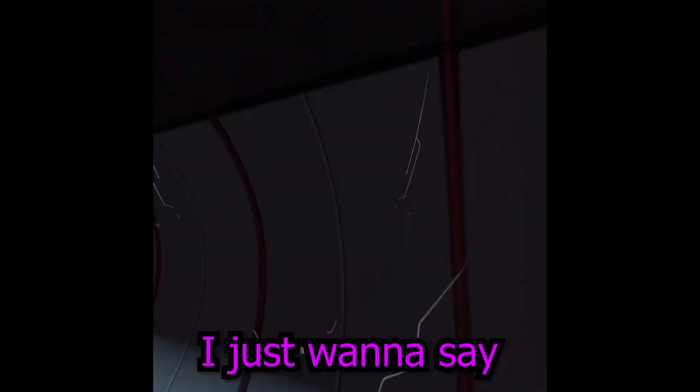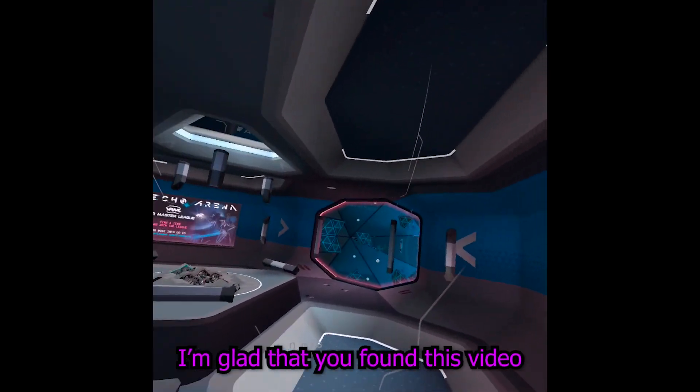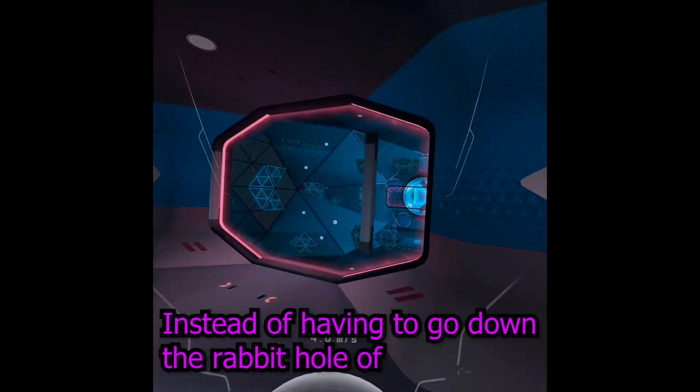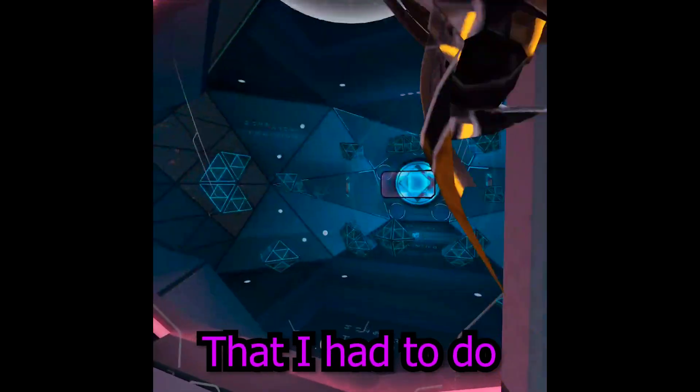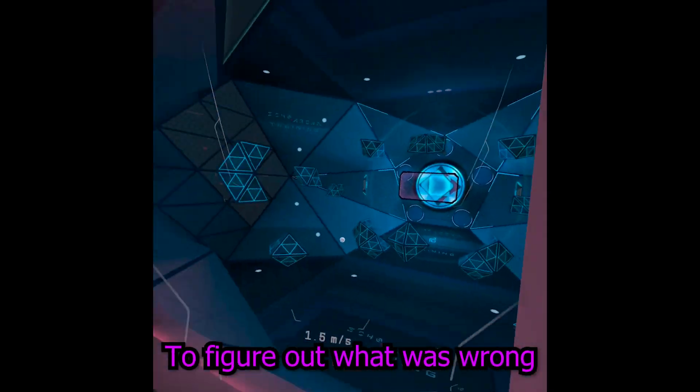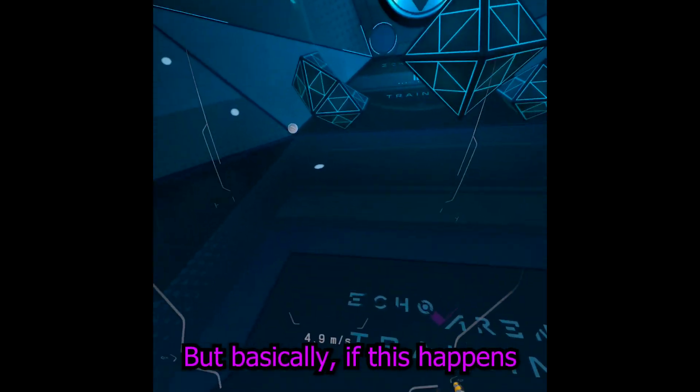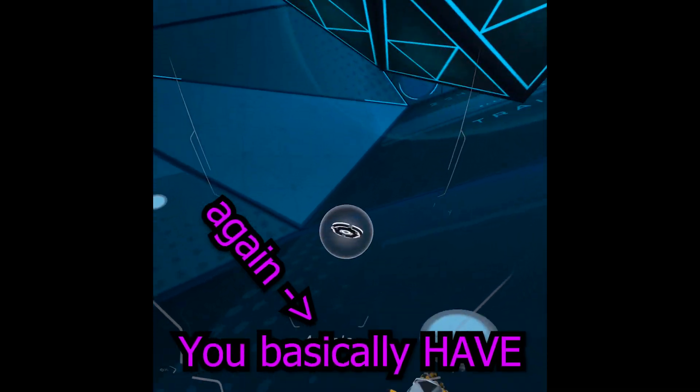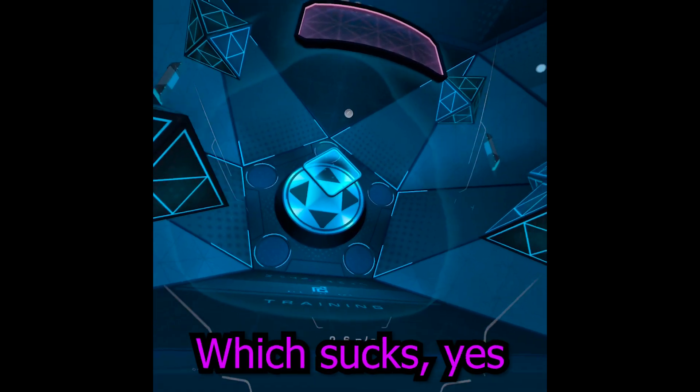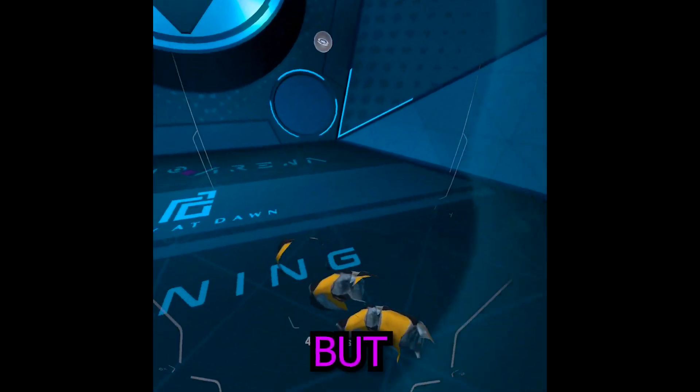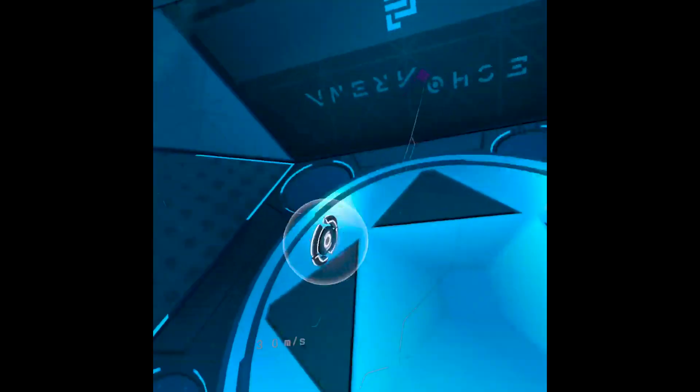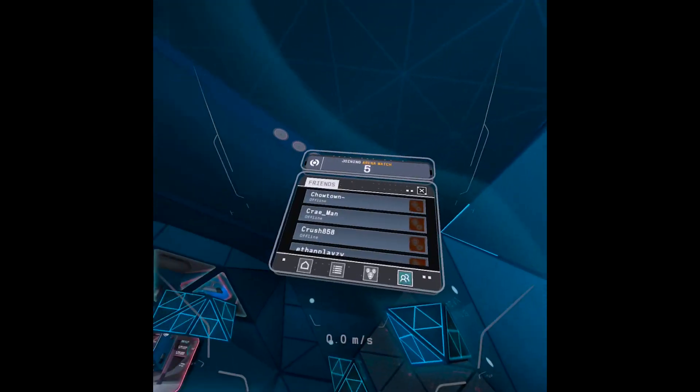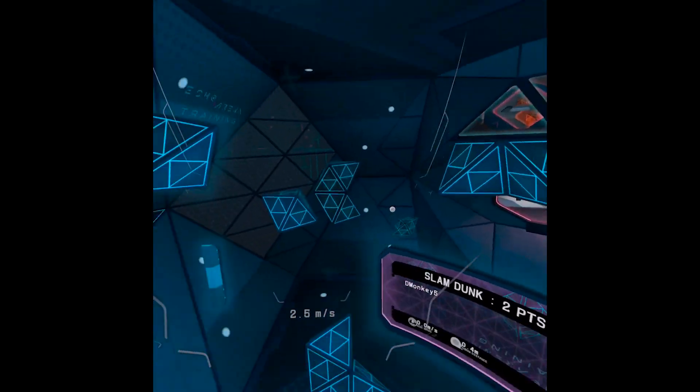If this helps anyone, I just want to say I'm glad that you found this video instead of having to go down the rabbit hole that I had to do to figure out what was wrong and how to fix it. But basically, if this happens, you have to factory reset your Quest. Which sucks, yes. But all of your data will be saved in the cloud in Facebook servers. So when you put your account back, you'll just have to reinstall your games. All your shiny rocks will stay there too.